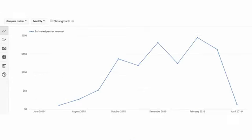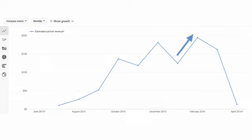Channels typically see a shift in revenue around changes in quarter. We can see a shift in revenue from December to January, for instance. We also see one in February, when this channel had a particular breakout hit.